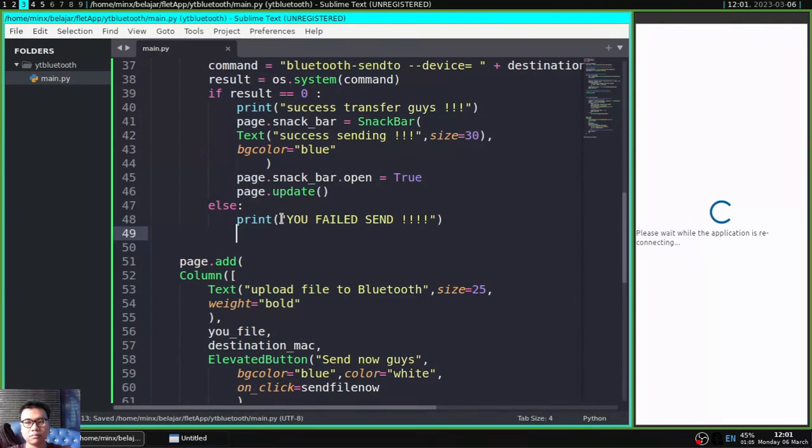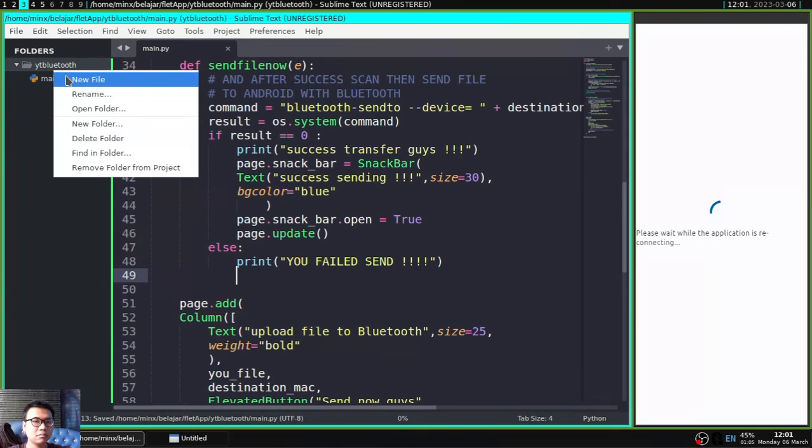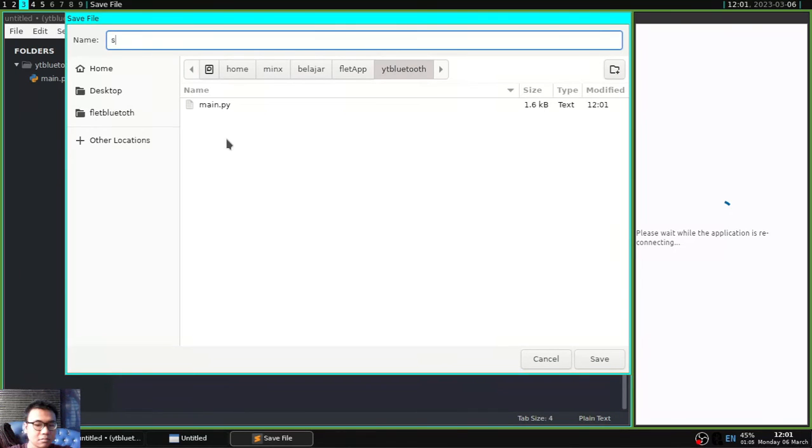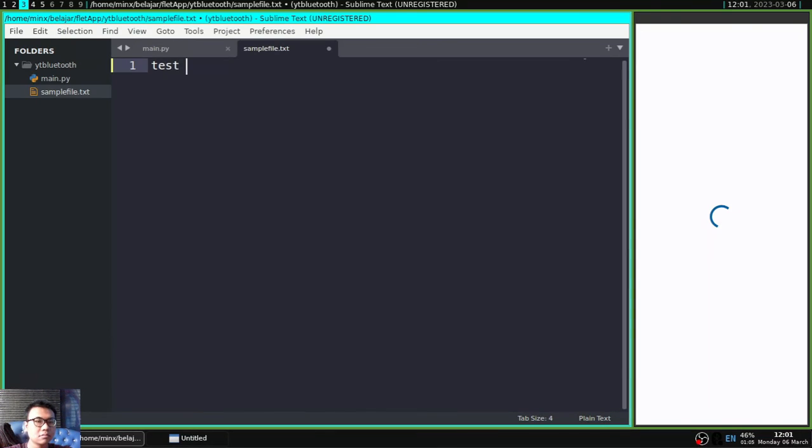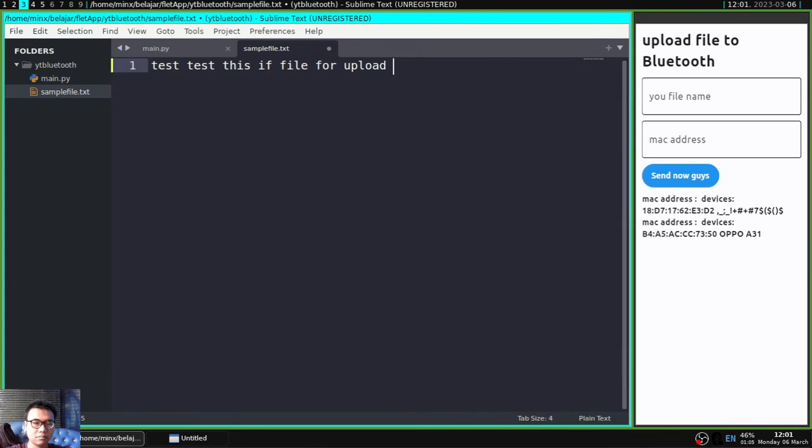And after that I will make a sample file. So this file will be sent to your Android via Bluetooth. You can send other than this file, for example images, PDF files or whatever as long as the size is small. And I will fill this file with origin and signifies this file for me.